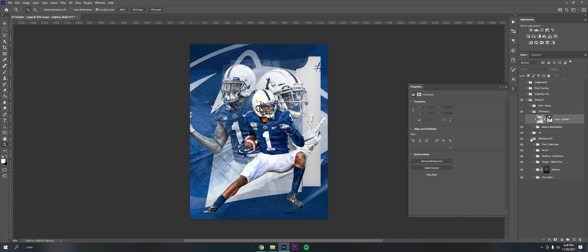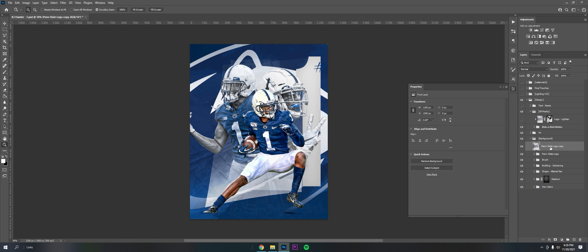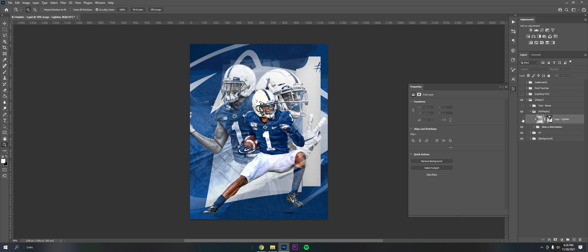Then I pulled this Penn State logo from the back, copied it, merged it, and dragged it on top. Put it on lighten and it comes over the top so they blend back into the background even more.